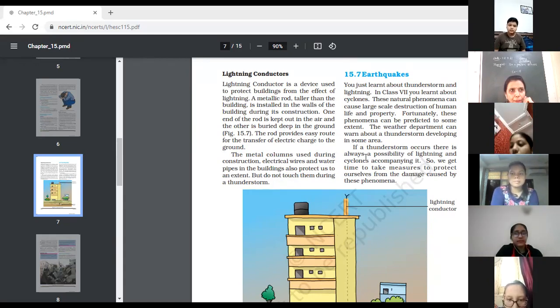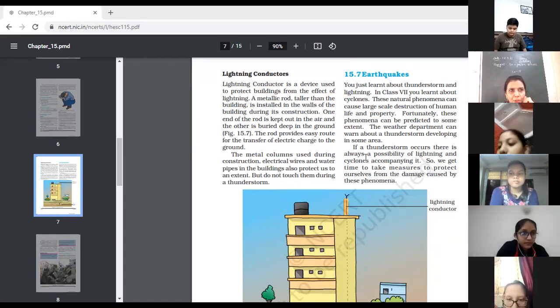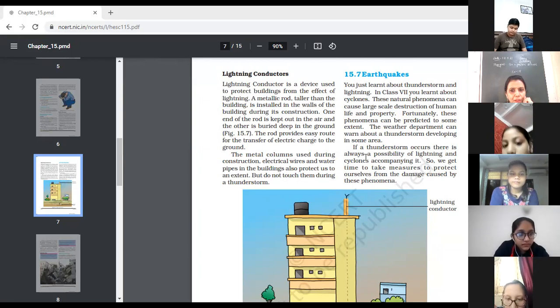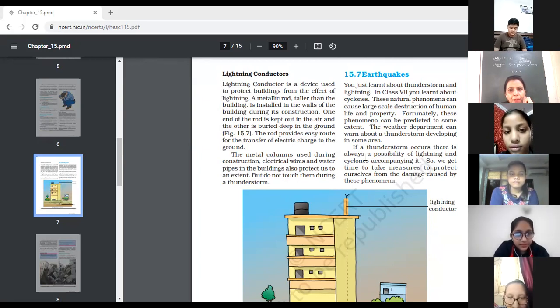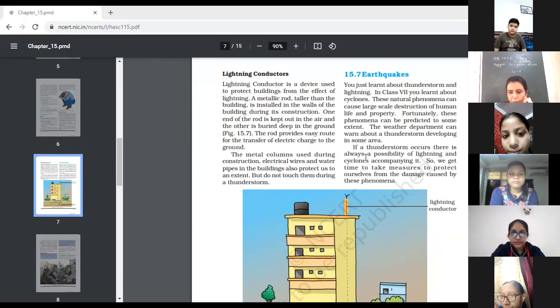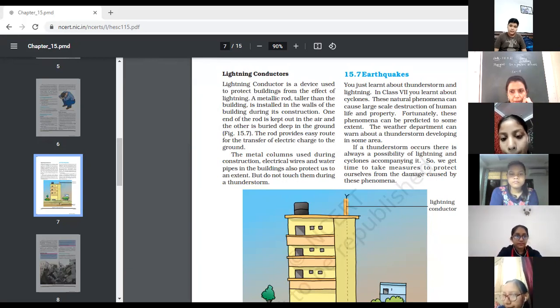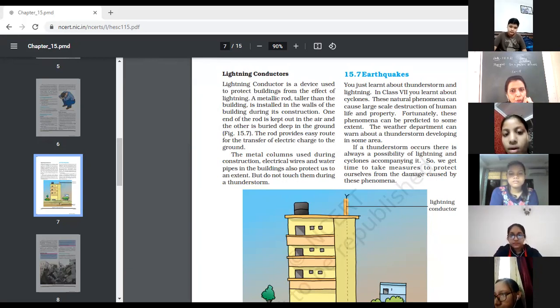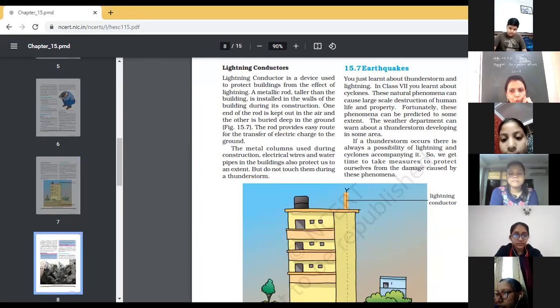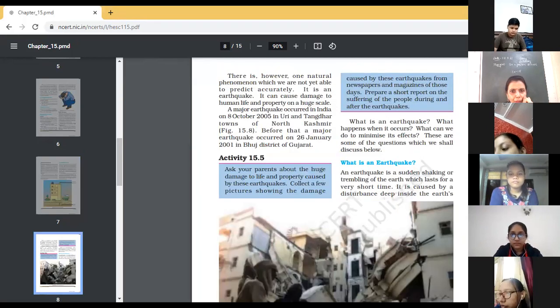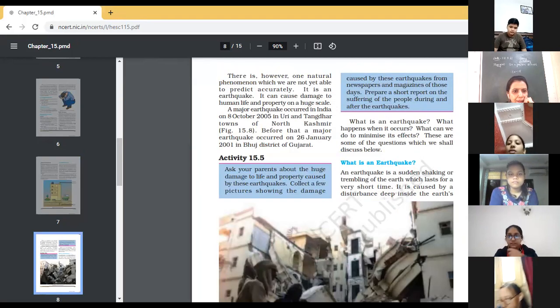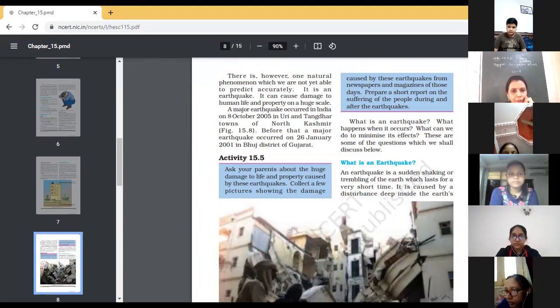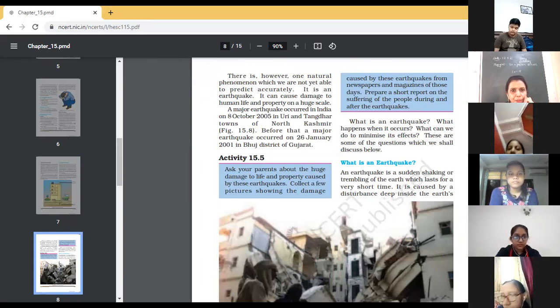So, if we are knowing about the precautions or about the safety measures, we can protect ourselves. So, already we have read about the safety measures to be taken during the lightning. So, we can take or we can follow that safety measures. Let's read the next part. Yes, Ananya Jain. Continue with the next paragraph.